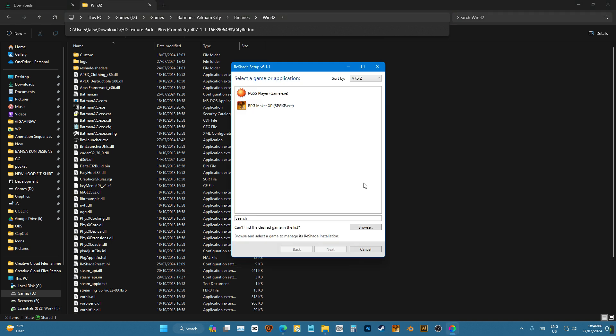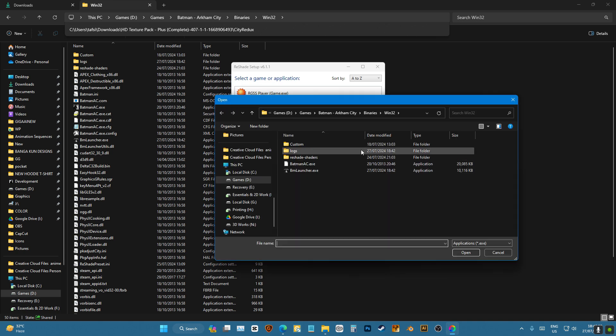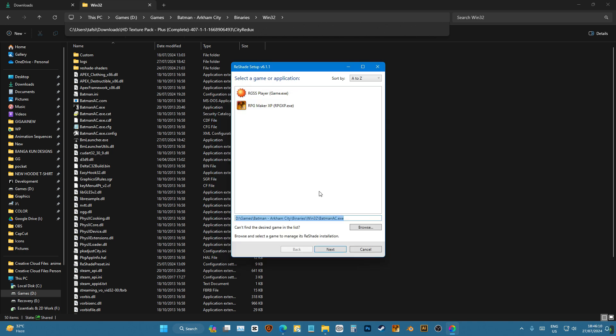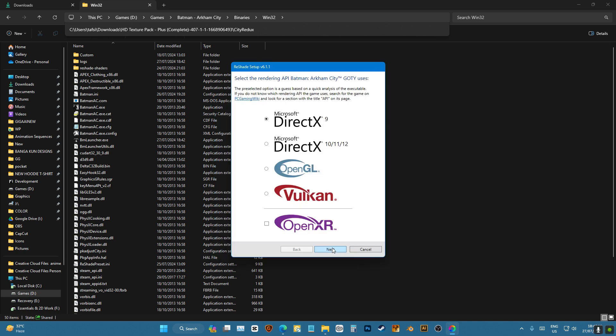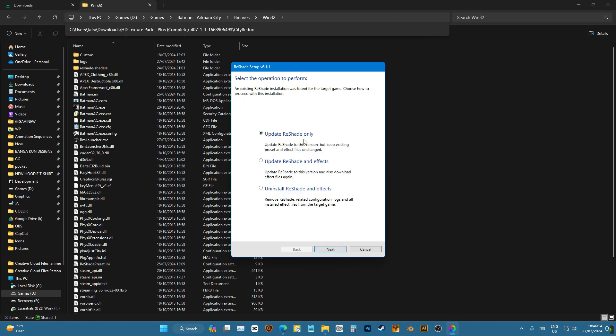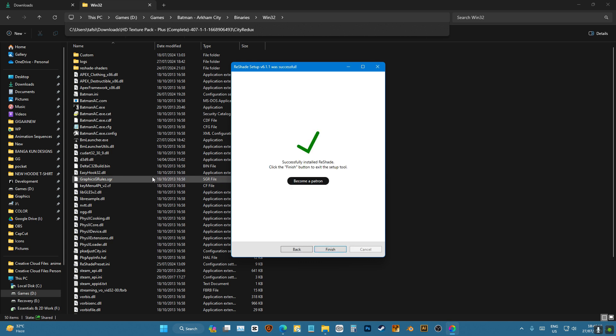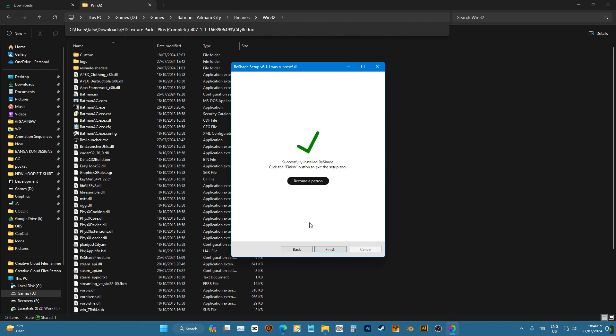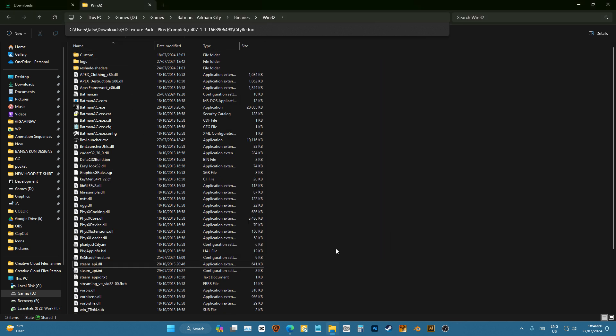Okay, you'll select Batman AC, next nine. We don't need to update, just update reshade only as we have already installed all the shaders. Finish, now if you open the game it'll run.